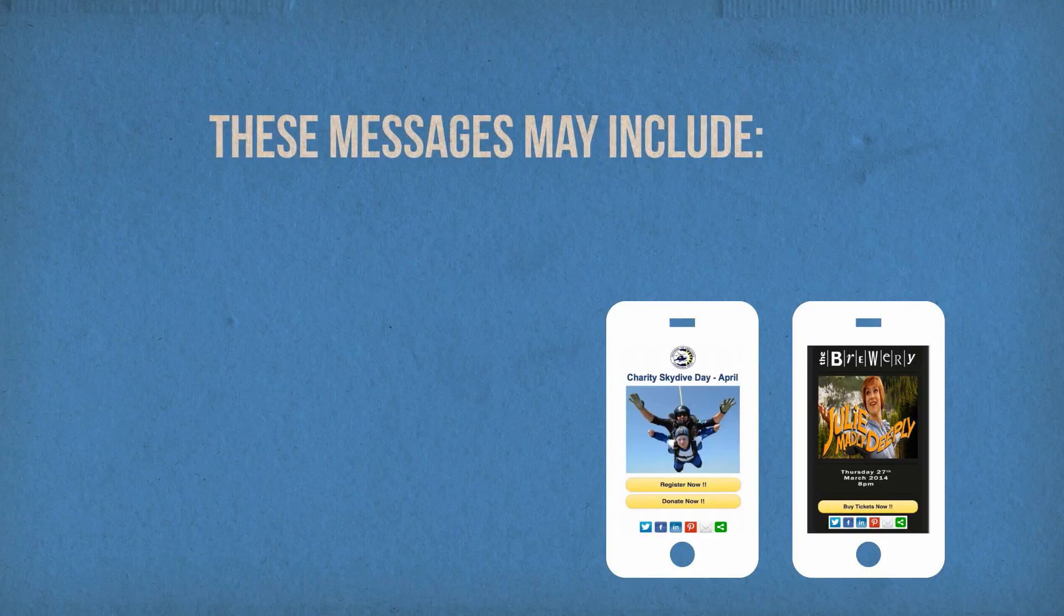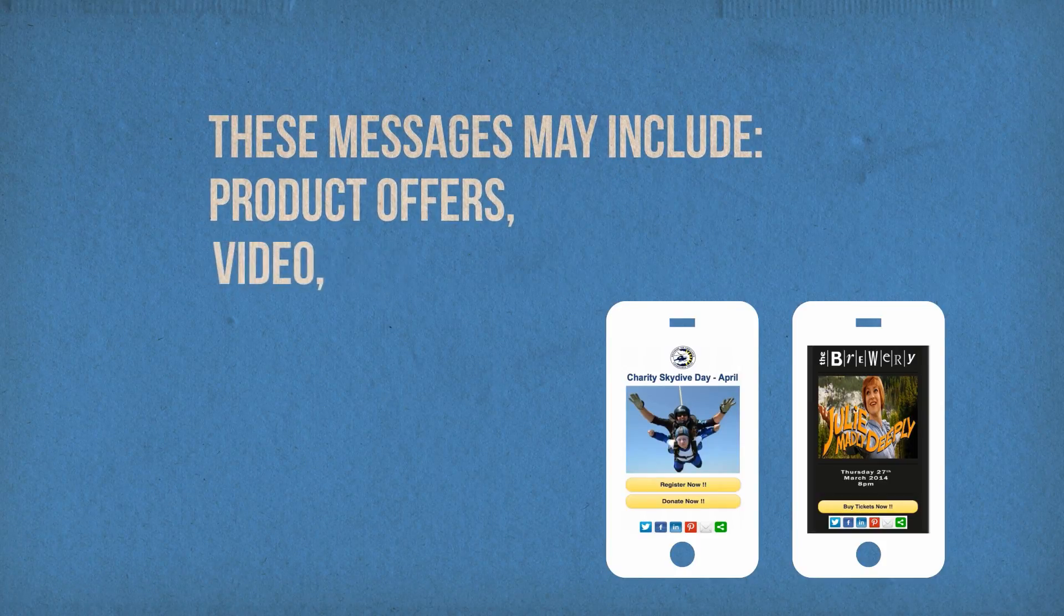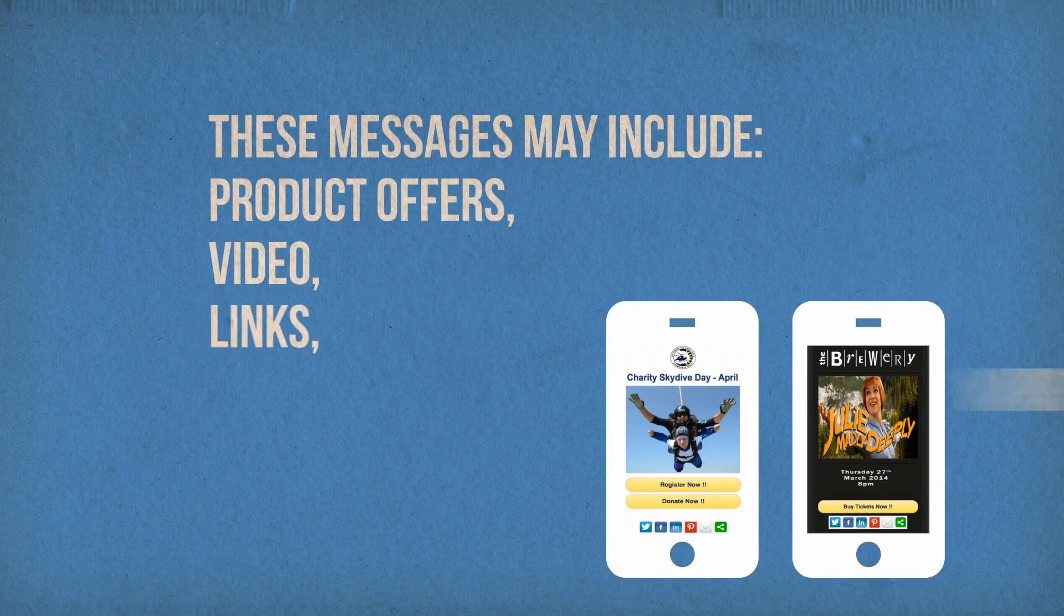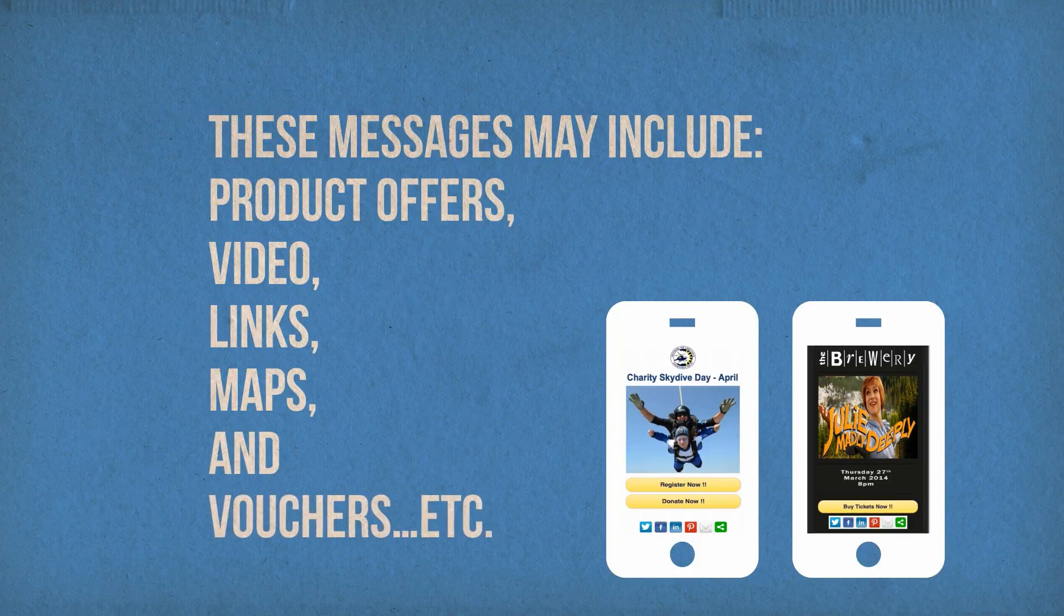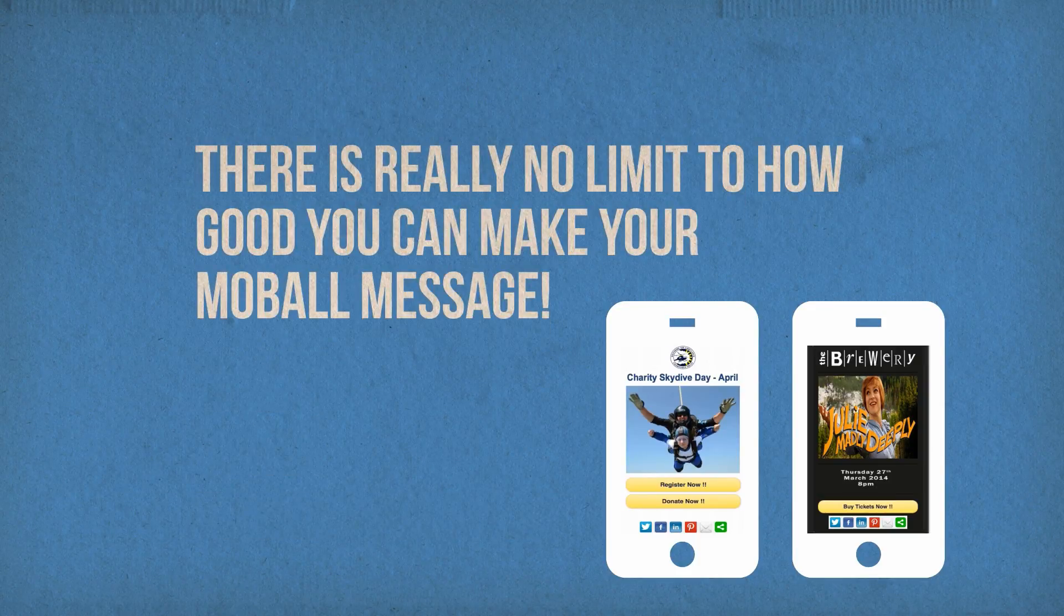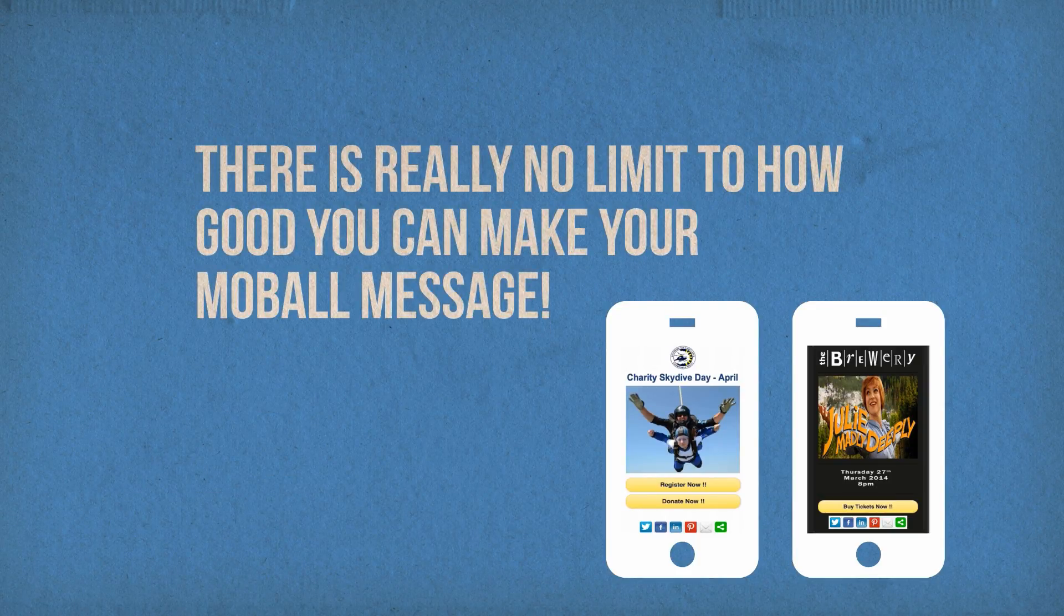These messages may include product offers, video, links, maps and vouchers, etc. There is really no limit to how good you can make your mobile message.